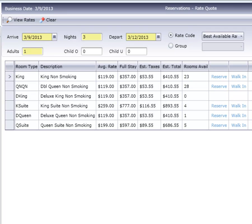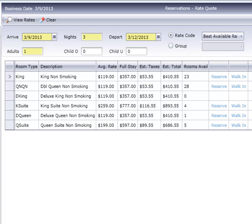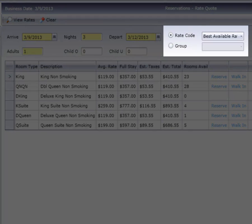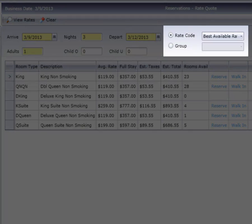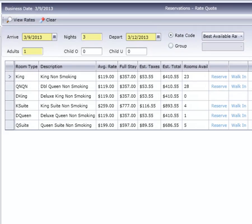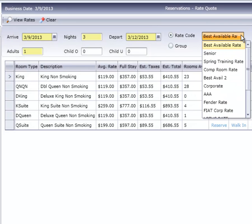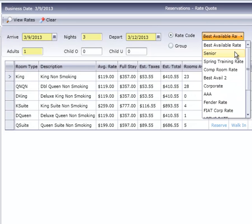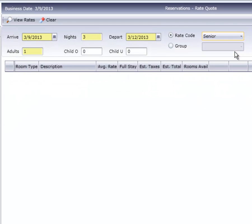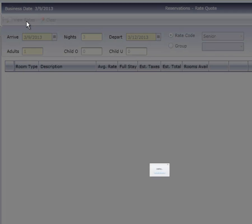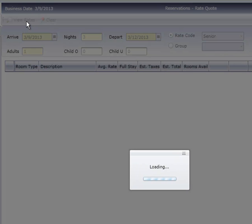We'd like to also point out two other areas, Rate Code and Group. Using the dropdown beside Rate Code, we can quickly select another rate, such as Senior. Remember, each change on this screen requires that we click on View Rates again.